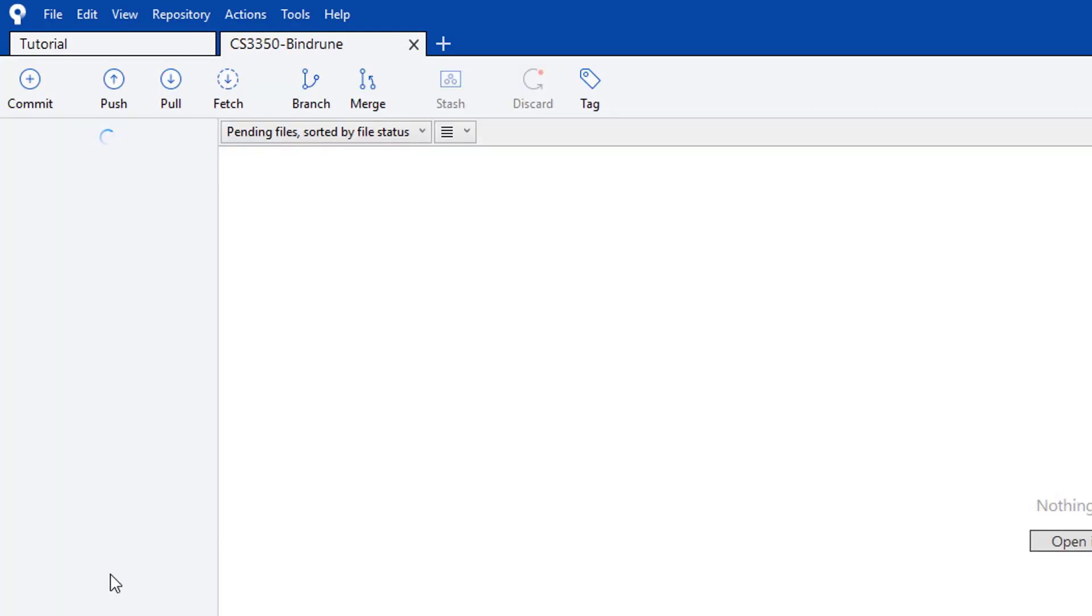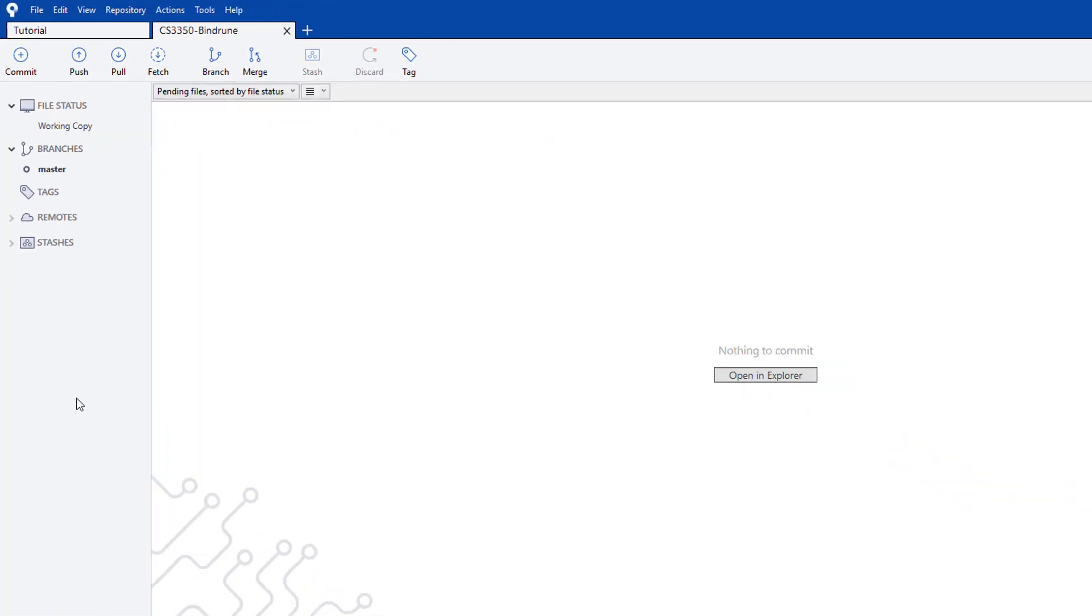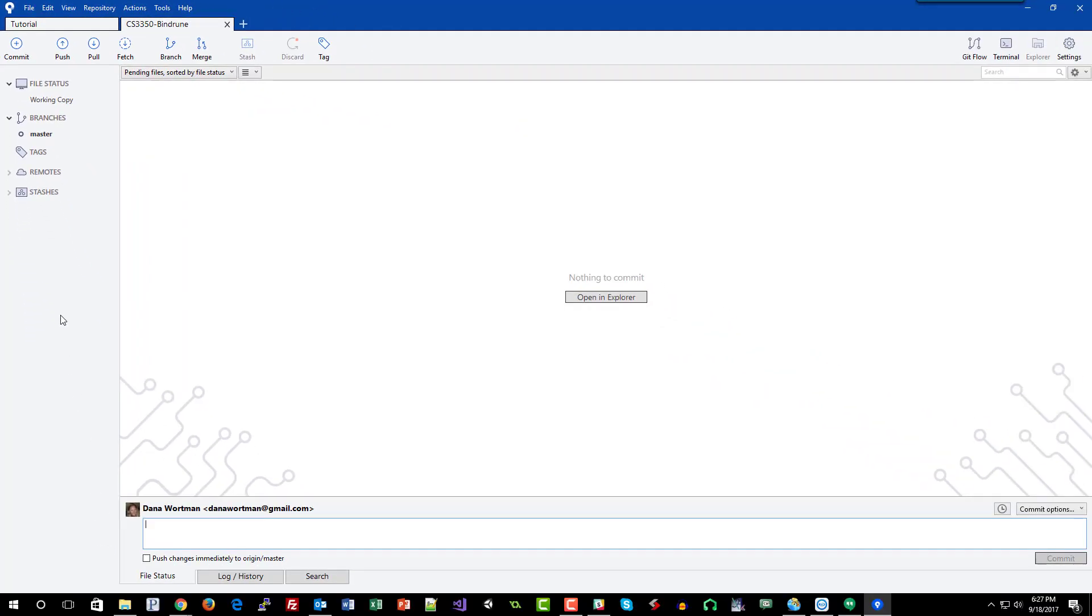It's going to take a couple of minutes. For a big repository, it may take half an hour to an hour if there's a lot of files, because it has to download a copy of all of those files.